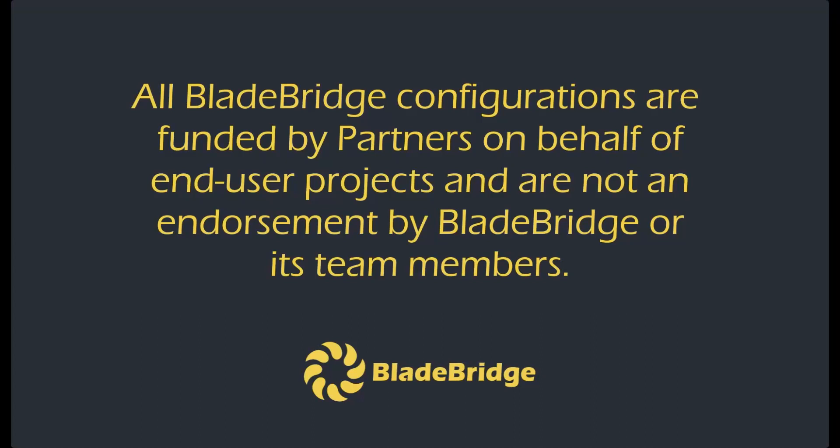All BladeBridge configurations are funded by partners on behalf of end-user projects and are not an endorsement by BladeBridge or its team members.